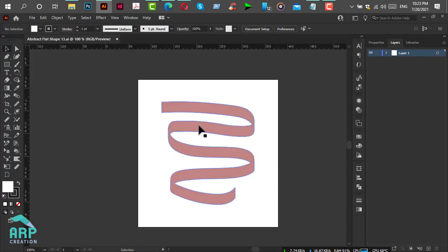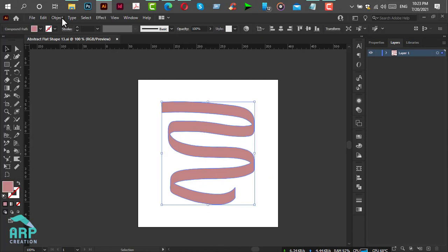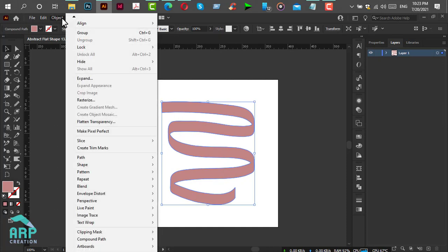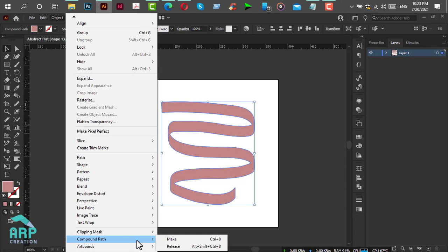Now select the artwork, then go to Object menu, go to Compound Path, and click on Make.